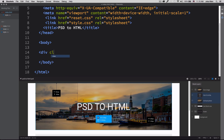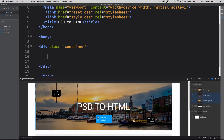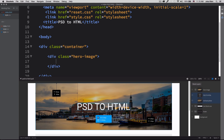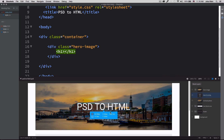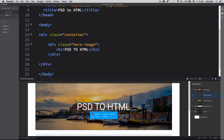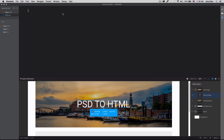I'm going to start creating my container, so let's create a div with a class of 'container' — everything will be inside this container. Then I'll create a div with a class of 'hero-image', and inside that hero image div we'll have an h1 tag. I can click in Extract and copy the text, paste it right into the h1. Then let's save our HTML.